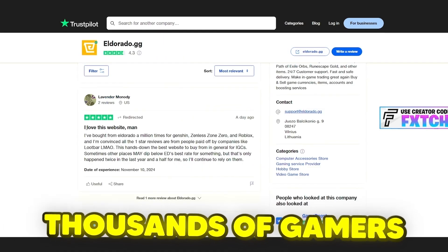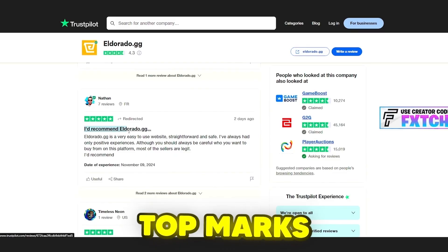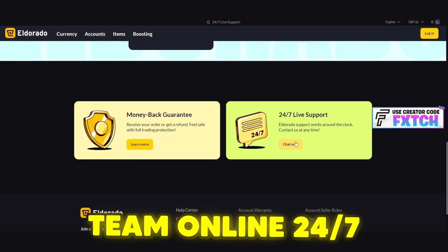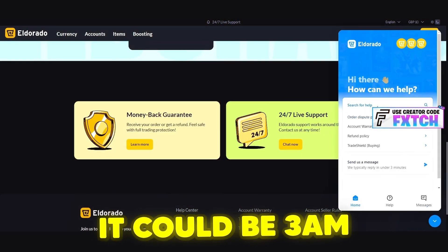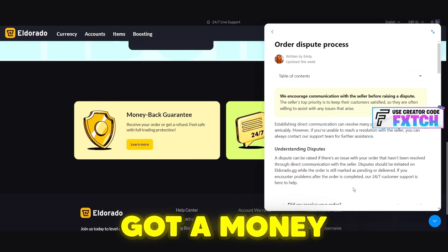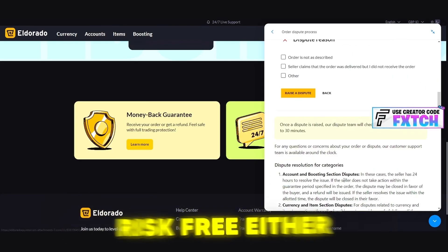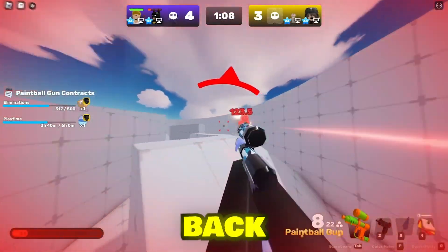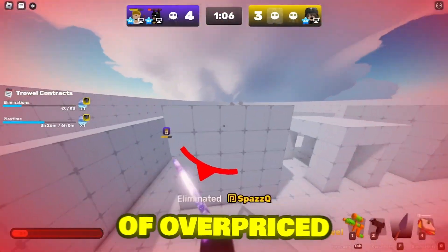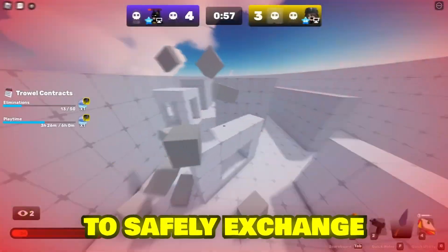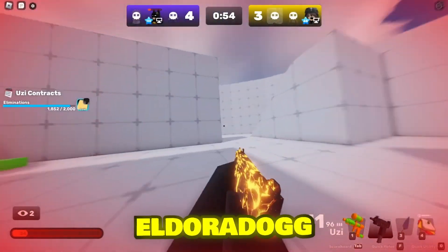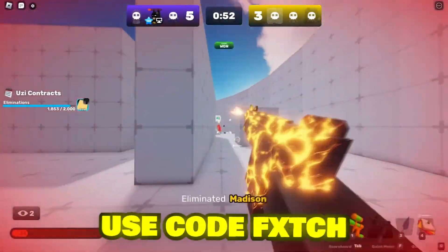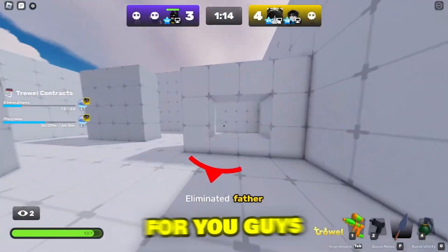And I'm not the only one talking about this. Check out these Trustpilot reviews. Thousands of gamers just like me are giving Eldorado top marks. It's legit. Their support team, online 24/7. If you ever need help, it could be 3 a.m., they're ready to answer any questions, and they've got a money-back guarantee, so it's pretty much risk-free. Either you get your order or you get your money back, simple as that. So if you're tired of overpriced game currency and want a trustworthy place to safely exchange in-game cosmetics, check out Eldorado.gg with a link in the description. And you can use code FETCHER CHECKOUT for an exclusive discount, only for you guys.